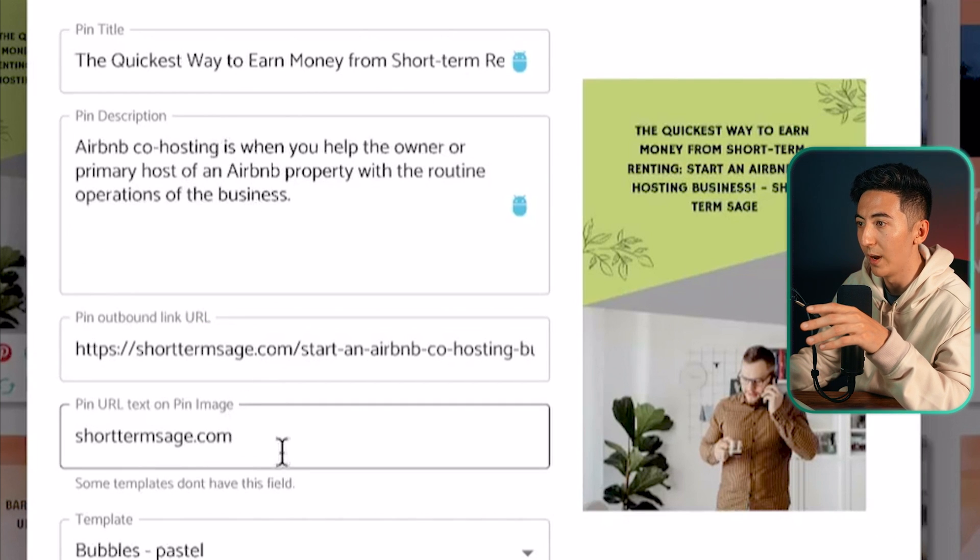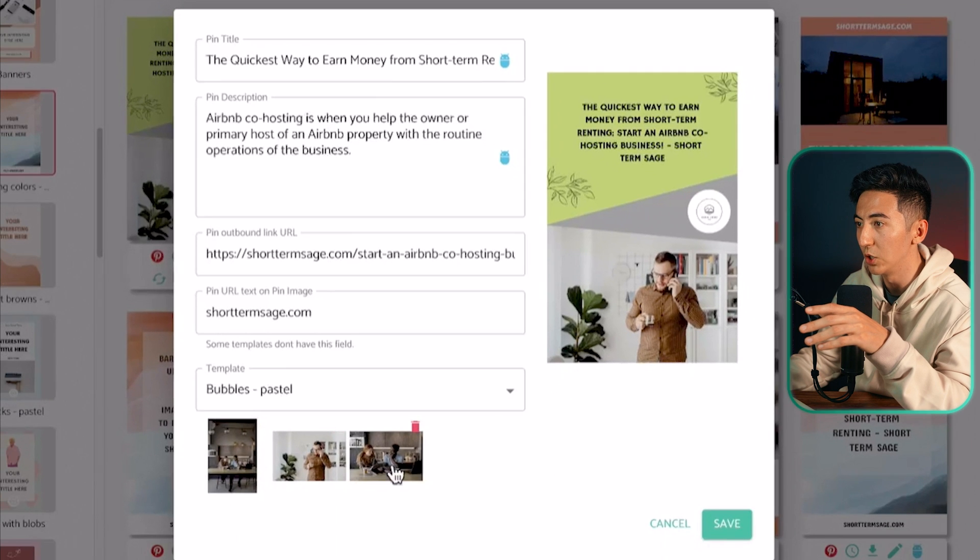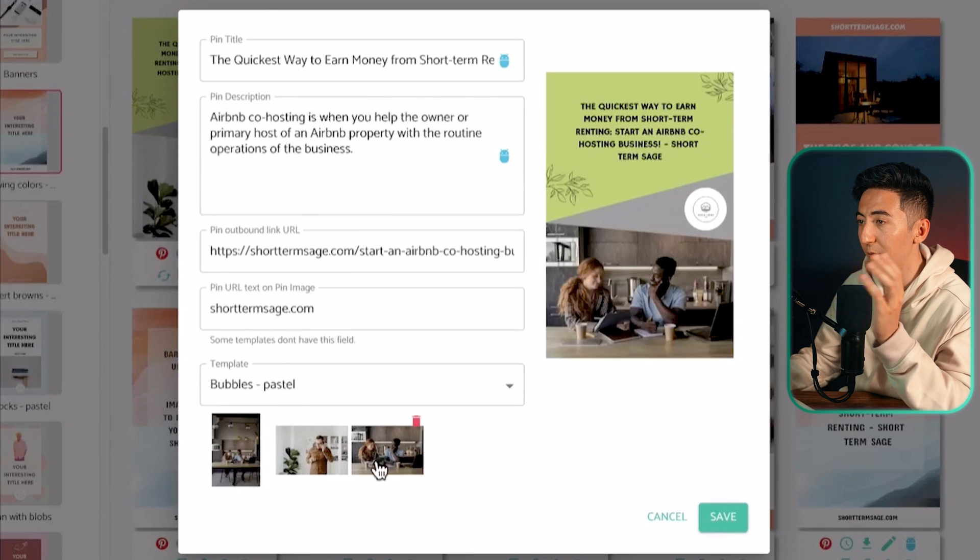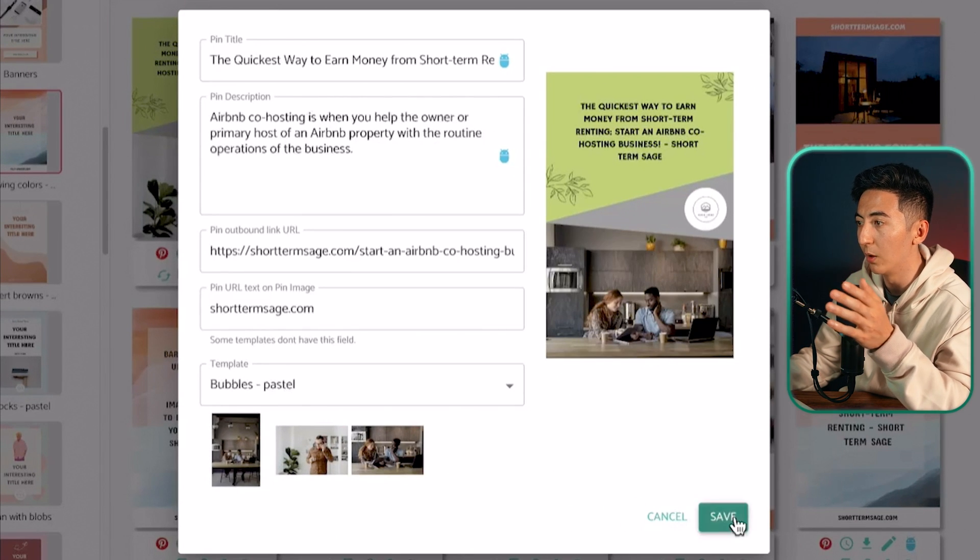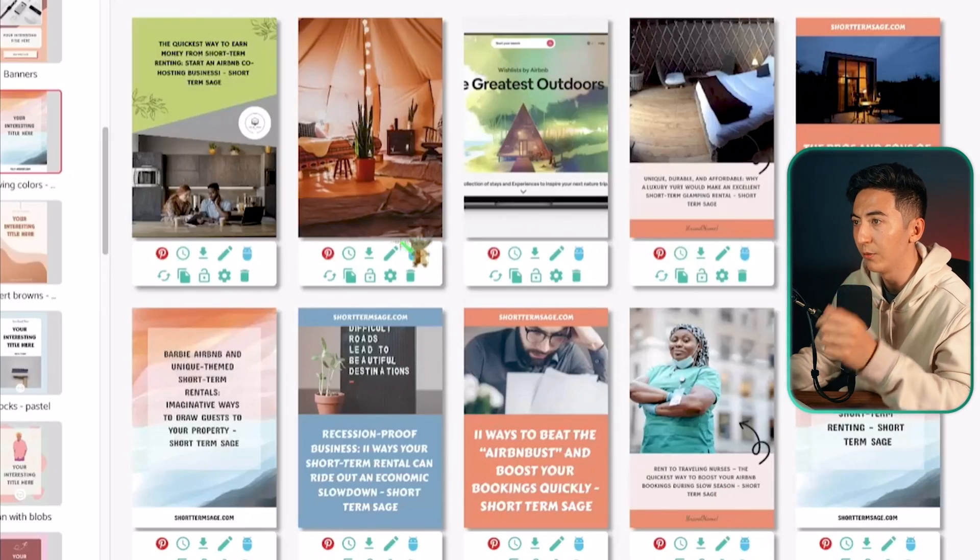And then it also has some images that it can rotate with. So if I want to change out this image or this one it will then do that. If I like whatever it is I can change the URL or whatever and then I can just click save.